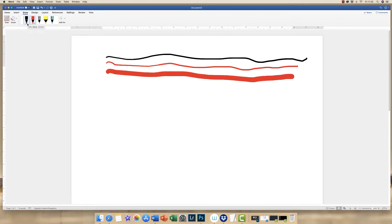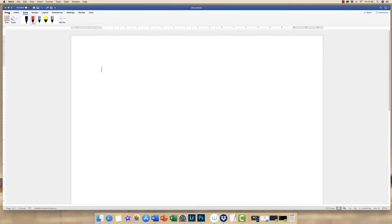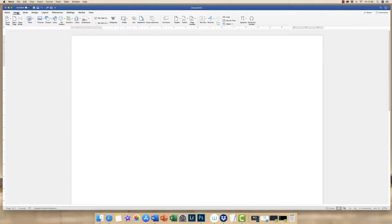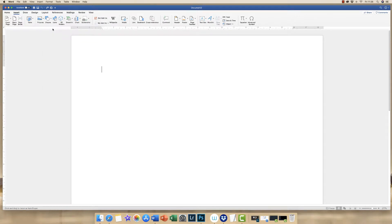If you don't want to draw wiggly lines and you want something a little more constructive, then if we simply go to the Insert tab and we go along to the Shapes icon and we click on the arrow and choose Line.